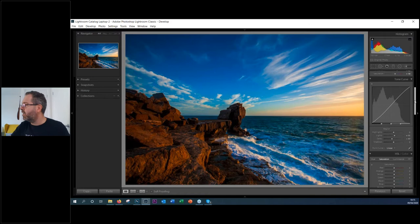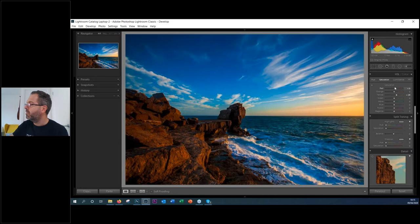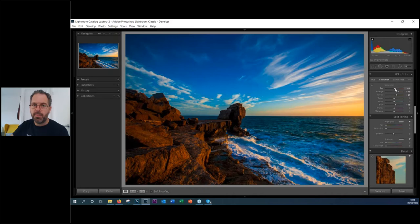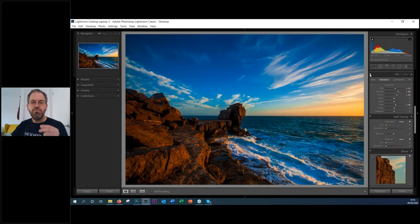Now let's come down to the HSL panel — Hue, Saturation and Luminance. I want to enrich this sunset, so I'm boosting the reds, yellows, and oranges, which together make the sunset colors, and I'll also pump up the blues. Let me toggle that on and off — you can see a much richer sunset and also the light hitting the rocks. I'm overdoing it a bit for this video so you can clearly see the effect.